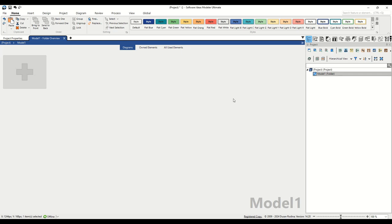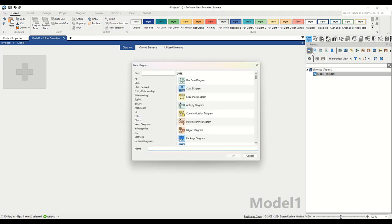Let's jump right into creating a Nassi-Schneiderman diagram for illustrating prime number evaluation. First, let's add a new diagram. On the project sidebar, you'll find the new diagram button in the top toolbar. Clicking on it reveals a dialog.